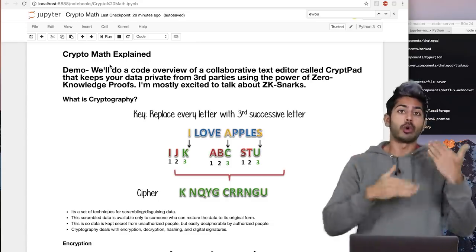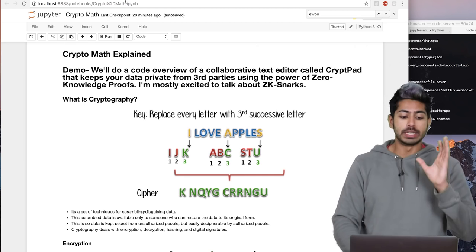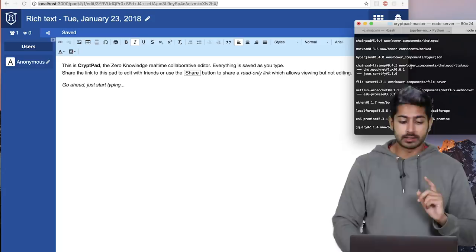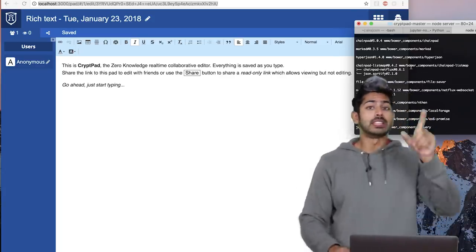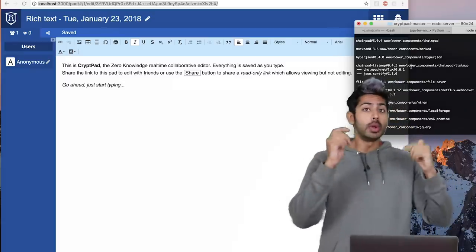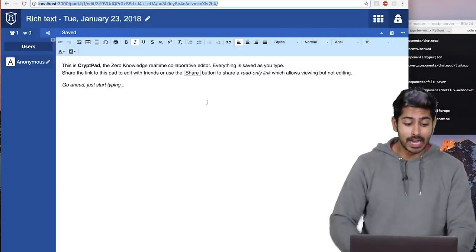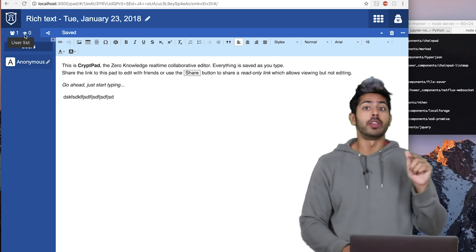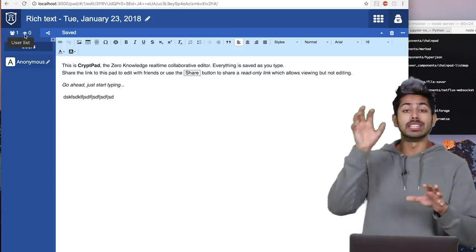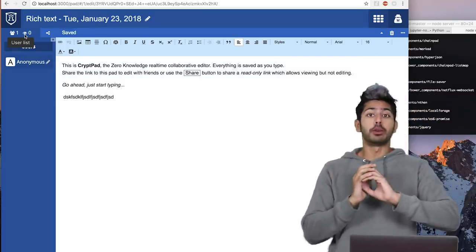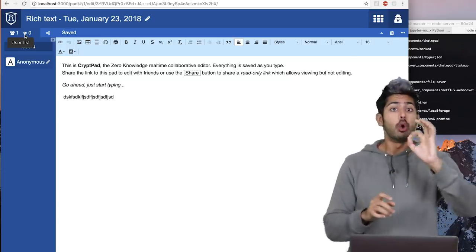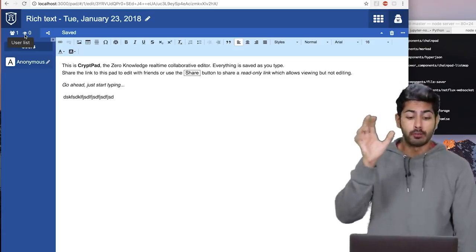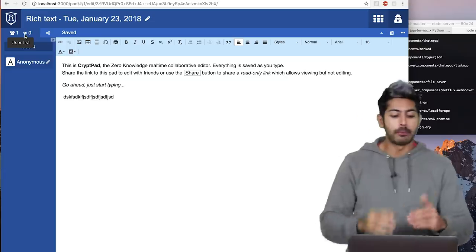We're going to go into the math of cryptography and I'll show you a demo first. This is running on localhost right now. What this is is a collaborative text editor that is zero-knowledge. That means we can collaborate on this text editor — I can type something like 'hey what's up' — and notice how I'm anonymous. Other users can join, it's peer-to-peer, and no server can know what we are typing.